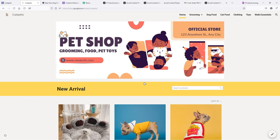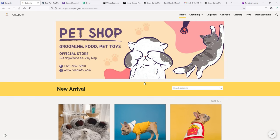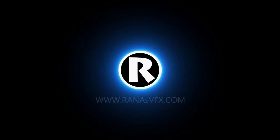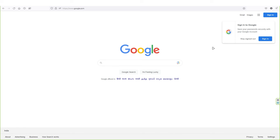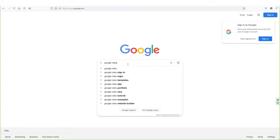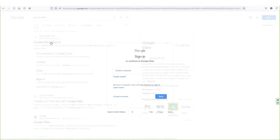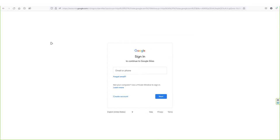So without wasting more time, let's start building this website with Google Sites. To create an e-commerce website with Google Sites, perform a Google search for Google Sites and press enter. Open up the first website, sites.google.com. To start with Google Sites you have to sign in with your existing Google account. If you don't have a Google account, you can create a new one by clicking on create account.